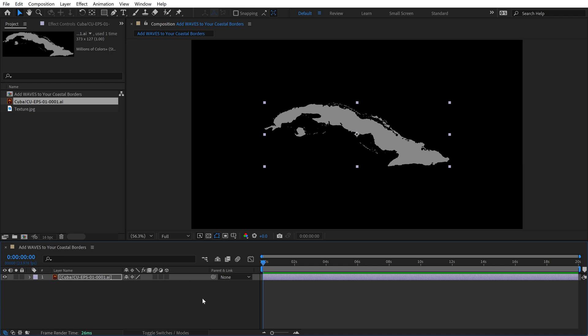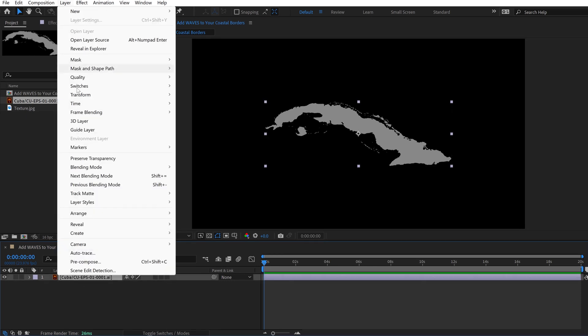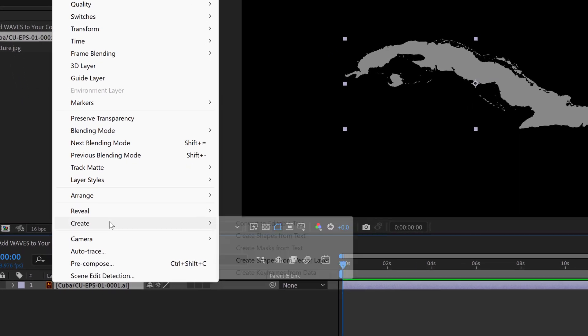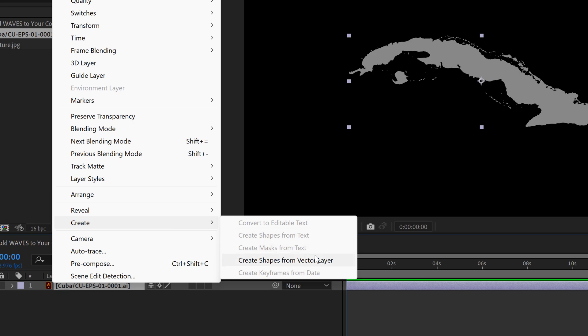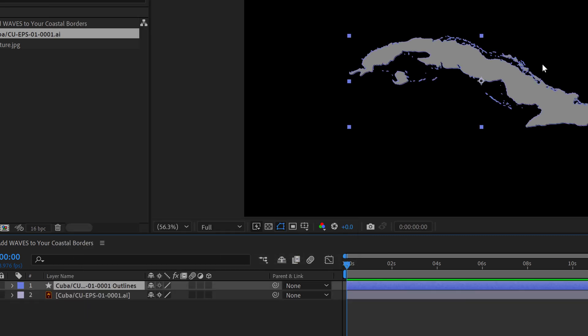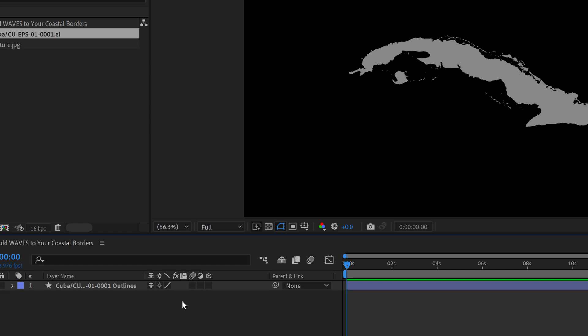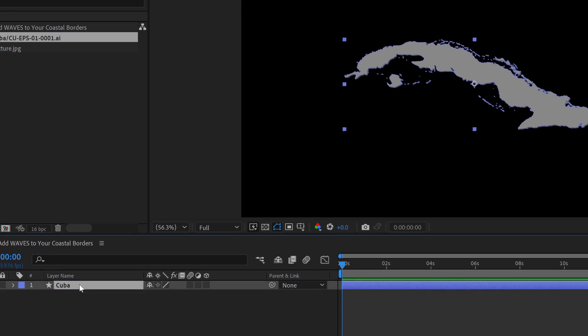So now we have a proper vector here. But I want to turn this into a shape layer. The quickest way to do that is simply grab the layer here, go to Layer, and then select Create, Create Shapes from Vector Layers. The reason I want to create a shape out of this is so I can easily add fill and stroke elements and use all of the shape tools available in Adobe After Effects. So now I'll go grab the AI file. I'm going to go ahead and delete that. I'll just rename this Cuba.